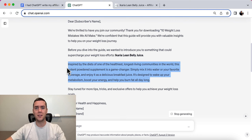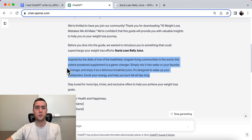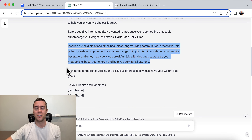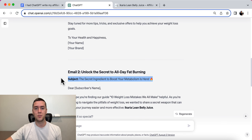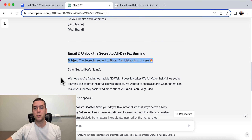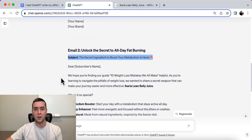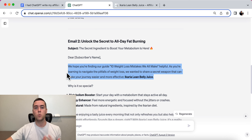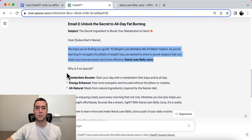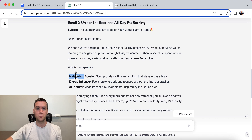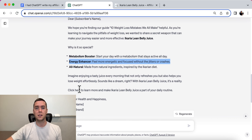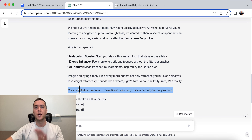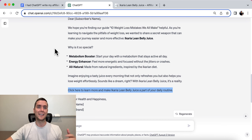Inspired by the diets of one of the healthiest, longest living communities in the world, this potent powdered supplement is a game changer. Email number two: 'The Secret Ingredient to Boost Your Metabolism is Here.' It continues: 'We hope you're finding the guide, 10 Weight Loss Mistakes We All Make, helpful. We want to share a secret weapon — Acaria Lean Belly Juice. Why is it so special? It's a metabolism booster, an energy enhancer, it's all natural. Click here to learn more.' That's where you put your affiliate link to get a commission.